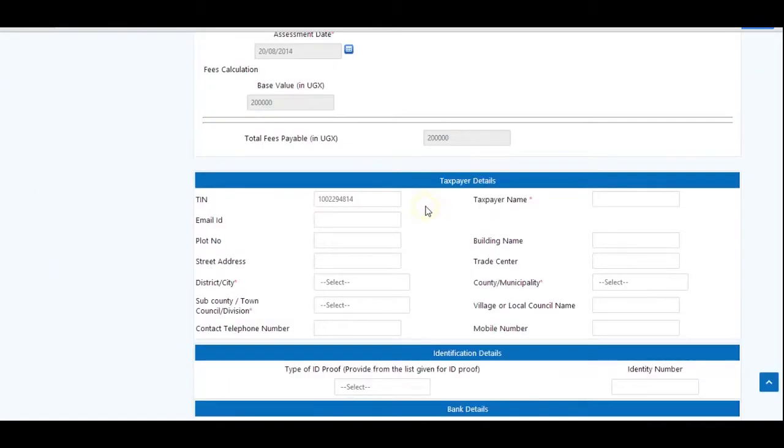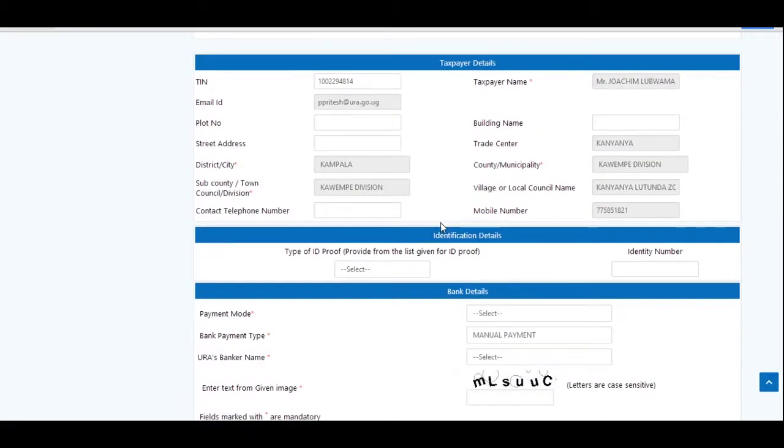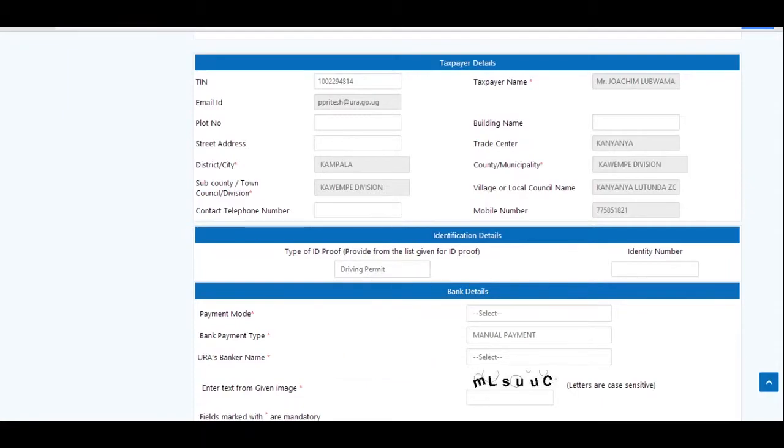Under tax head, select other NTR. Under details of other NTR, select appropriate ministry, department or agency from the list, and proceed to fill in the other fields.